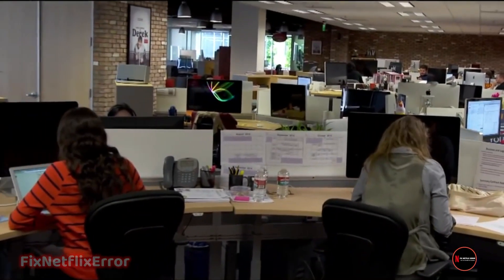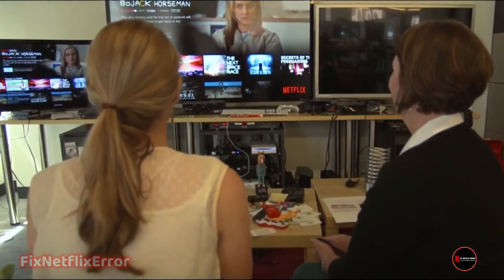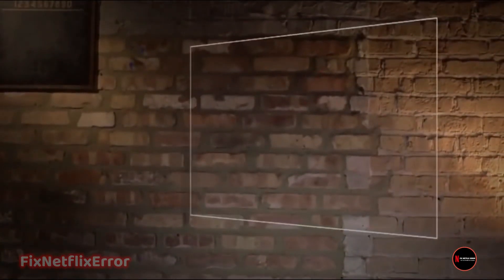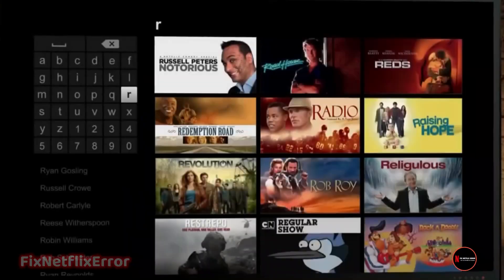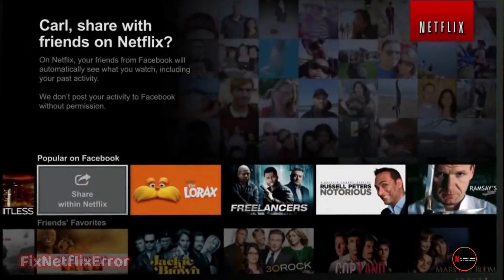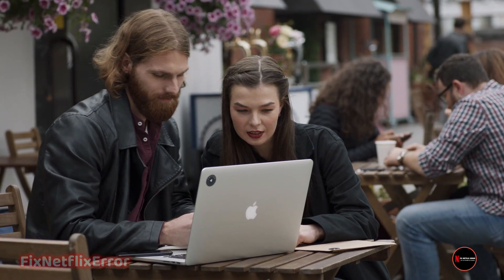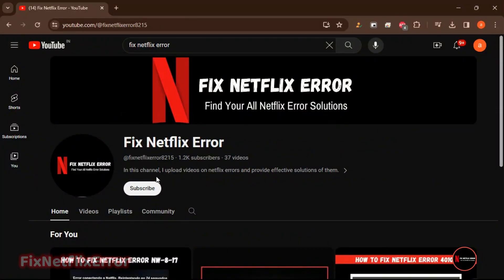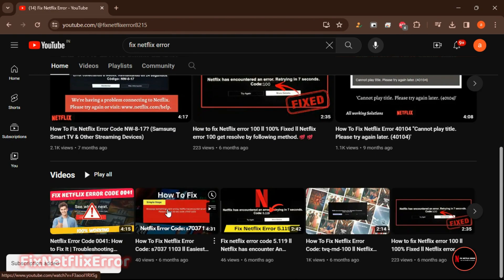And there you have it, folks. We've covered the cannot parse response error from all angles. Remember, troubleshooting might require a bit of patience, but with these steps, you'll hopefully be back to enjoying your favorite shows and movies in no time. If you found this video helpful, don't forget to give it a thumbs up, subscribe for more tech tips, and hit that notification bell to stay in the loop. Until next time, happy streaming!